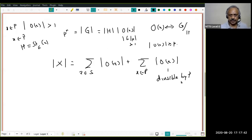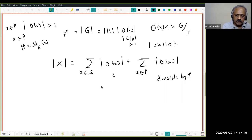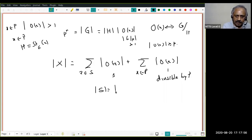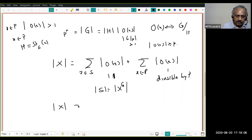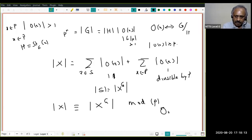Each of these summands is divisible by p. The singleton orbit sum contributes ones — as many as there are singleton orbits — and notice that |S| = |X^G|, because it's the set of all fixed points. Therefore |X| is congruent to |X^G| mod p. Pause, review, proceed.